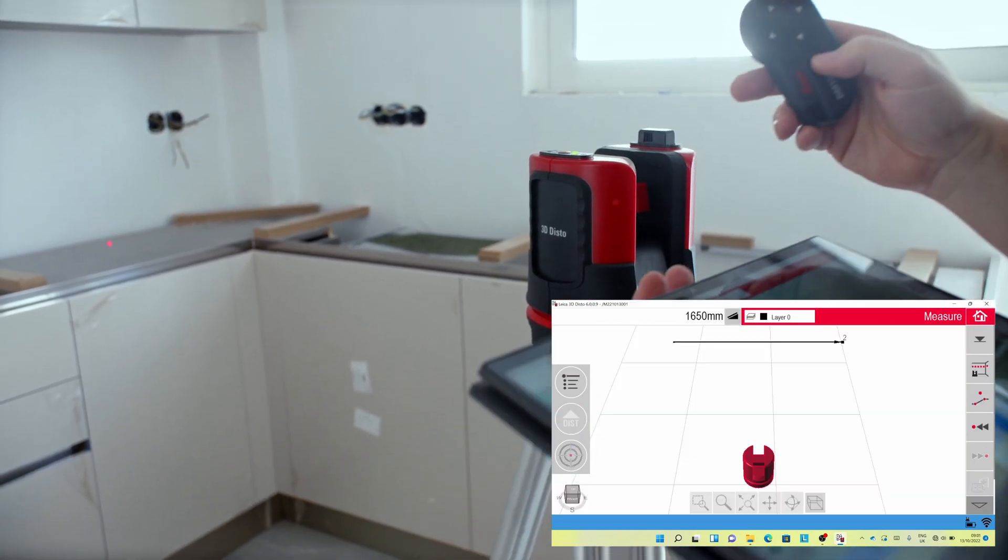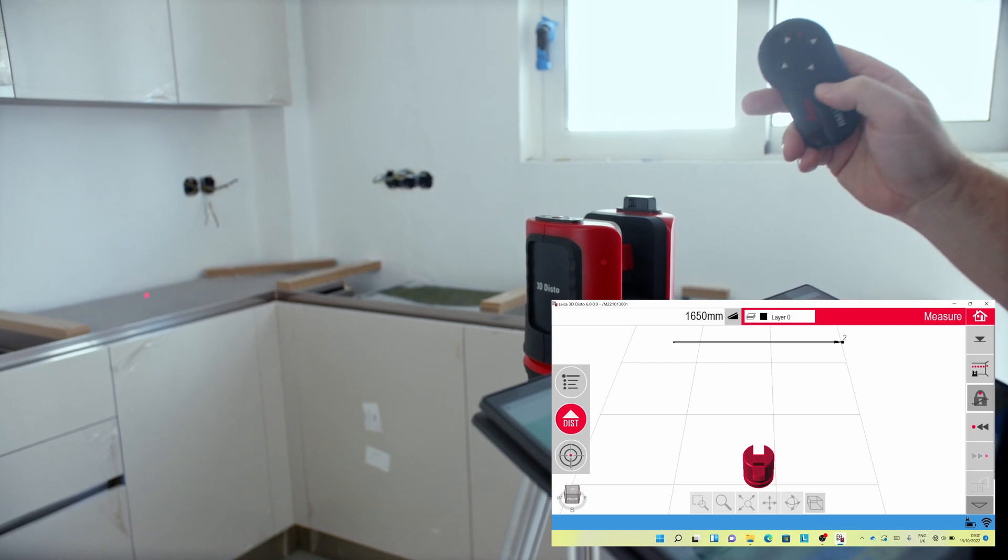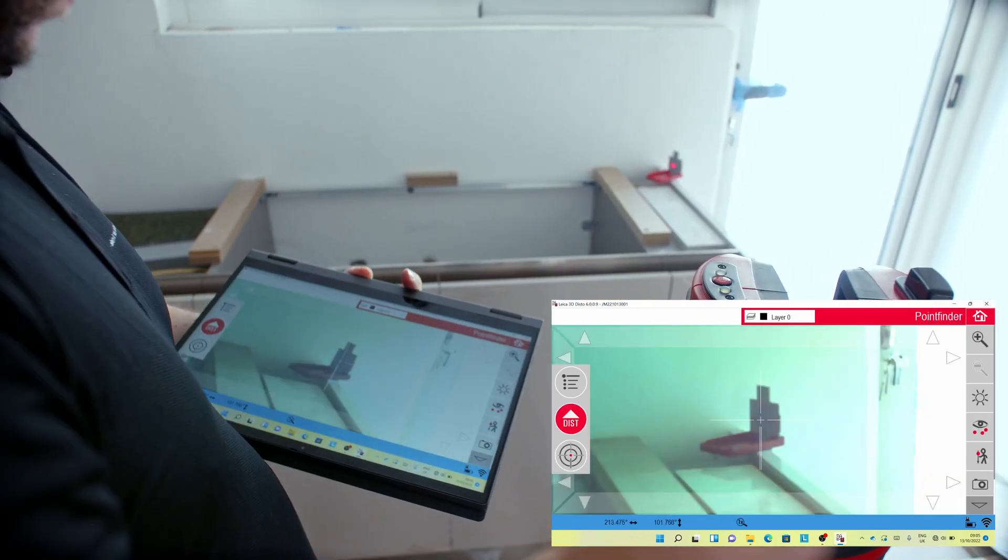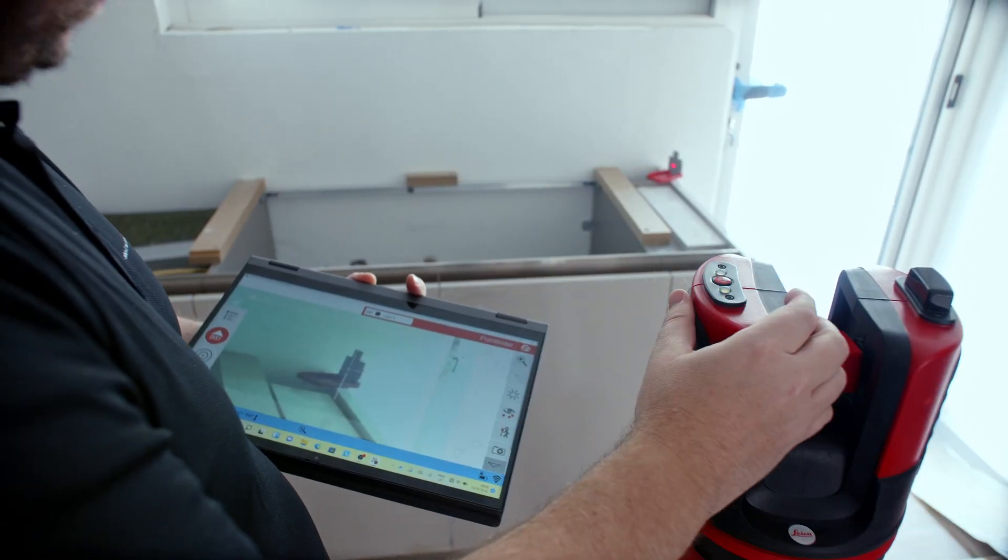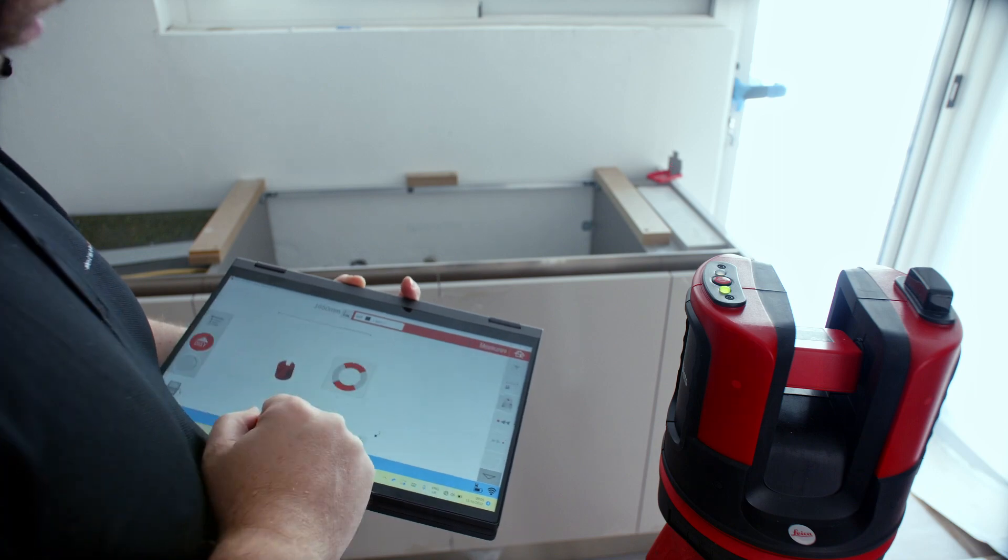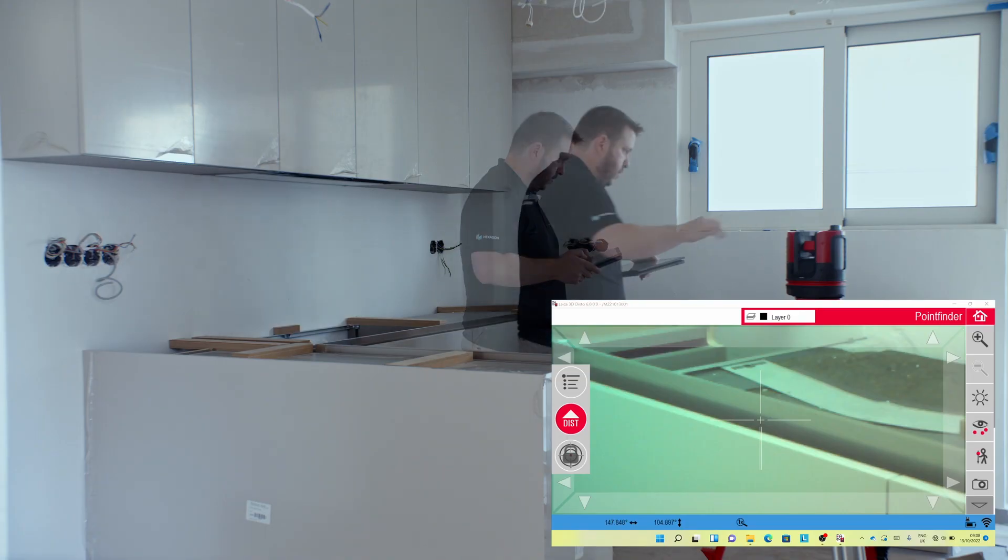To capture the points, use the software on your device or the remote control. Start by measuring points to set the reference plane of the surface. Capture the full outline of the cabinets.